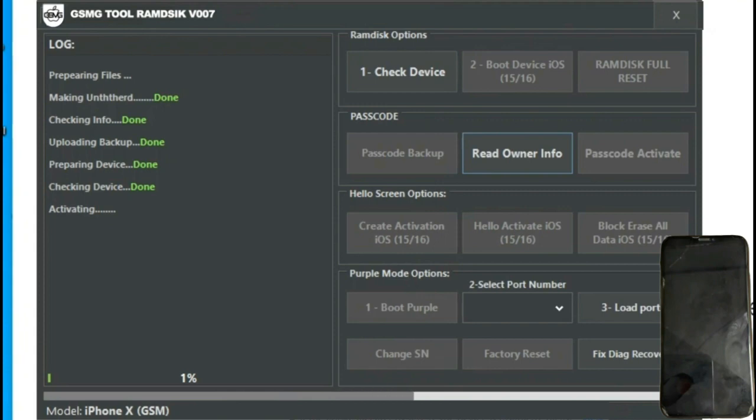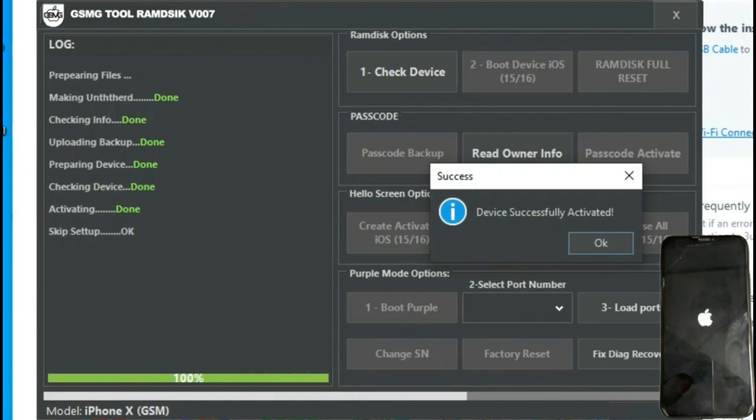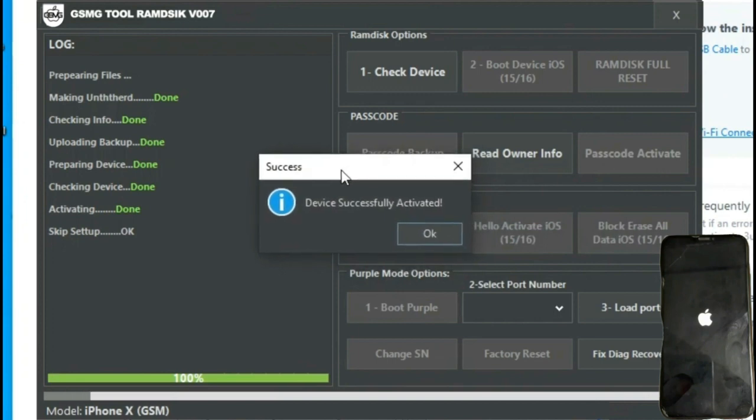We see that any previously set password has been removed now, the window displays bypass done. Now we can see that the iPhone is restarting and with that we've completed the process.